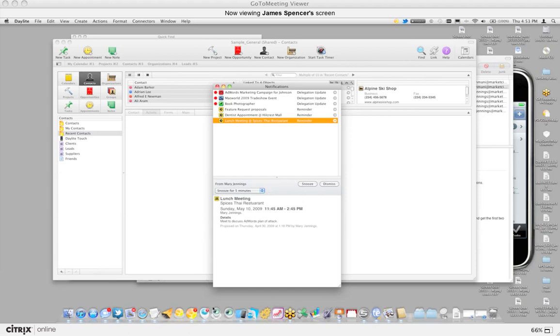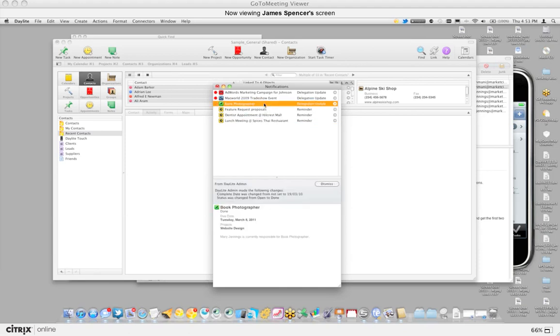This will pop open. You can also get the dock icon to bounce to grab your attention. But you can also set up other reminders like email reminders or get the computer to speak to you. So there's a few options there.